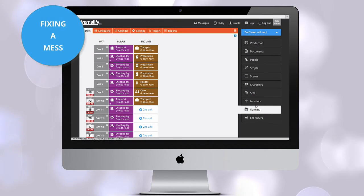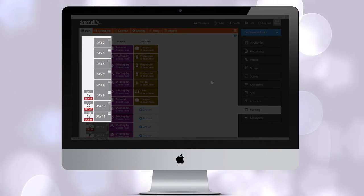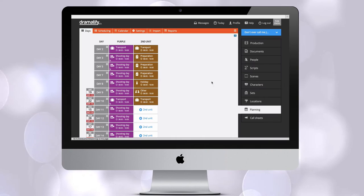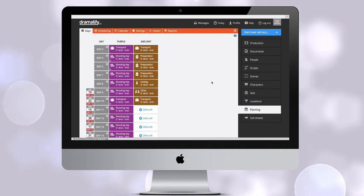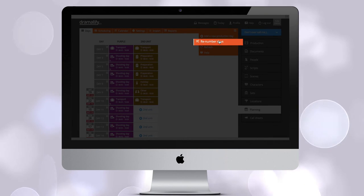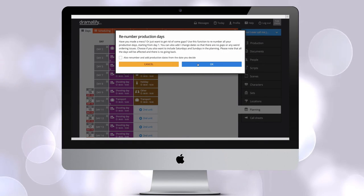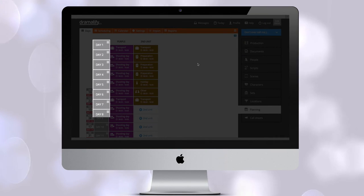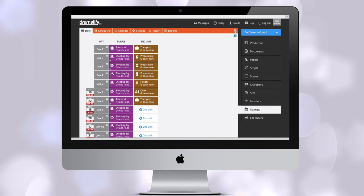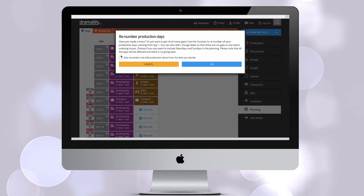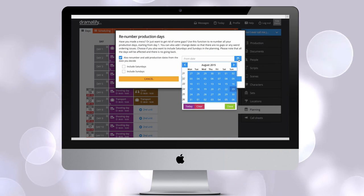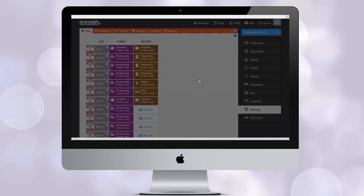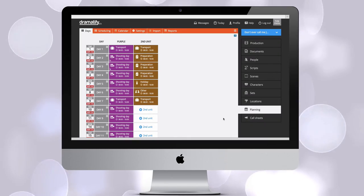We also have a great tool if you made a mess. You might have made so many changes in your production schedule that everything is out of order and you might have gaps in your schedule. Relax and click on the edit menu and select re-number days. Just click OK and Dramatify re-numbers your production days into a neat order. Should you now want to add production dates hit re-number days again and click the checkbox and add the date of the first production date and click OK. And voila! Everything is neatly in order again.